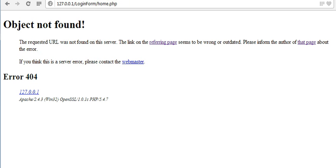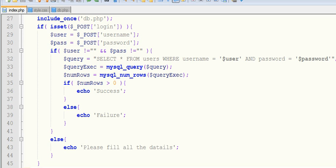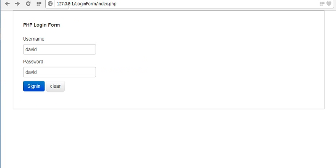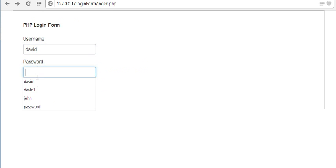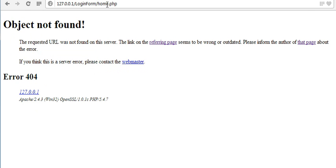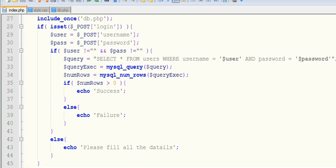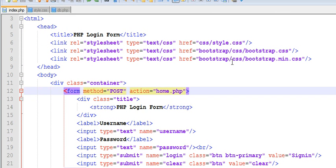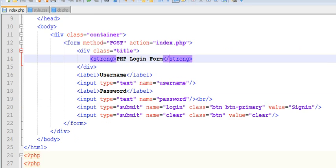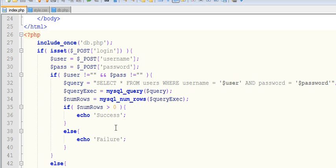After writing all this code, when I run this file it's showing me an error — 'object not found.' Here you can see it's redirecting me to home.php, but I am posting my data to the same page, which is index.php. So here you need to change the action to index.php, because I'm posting my data to the same page.